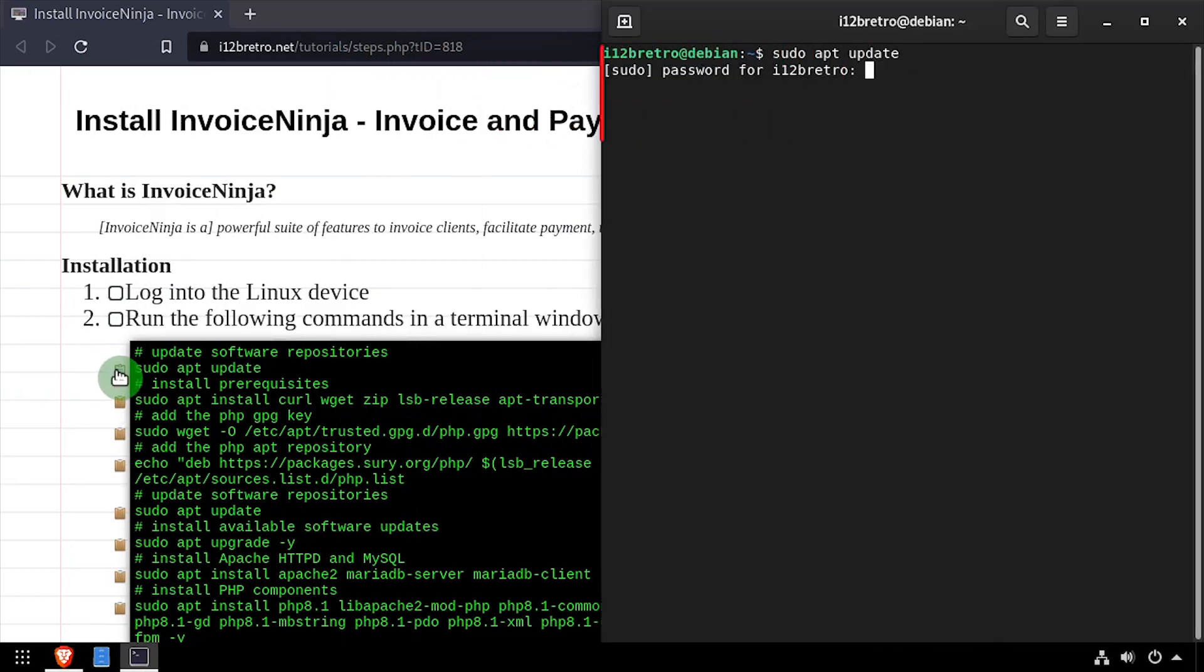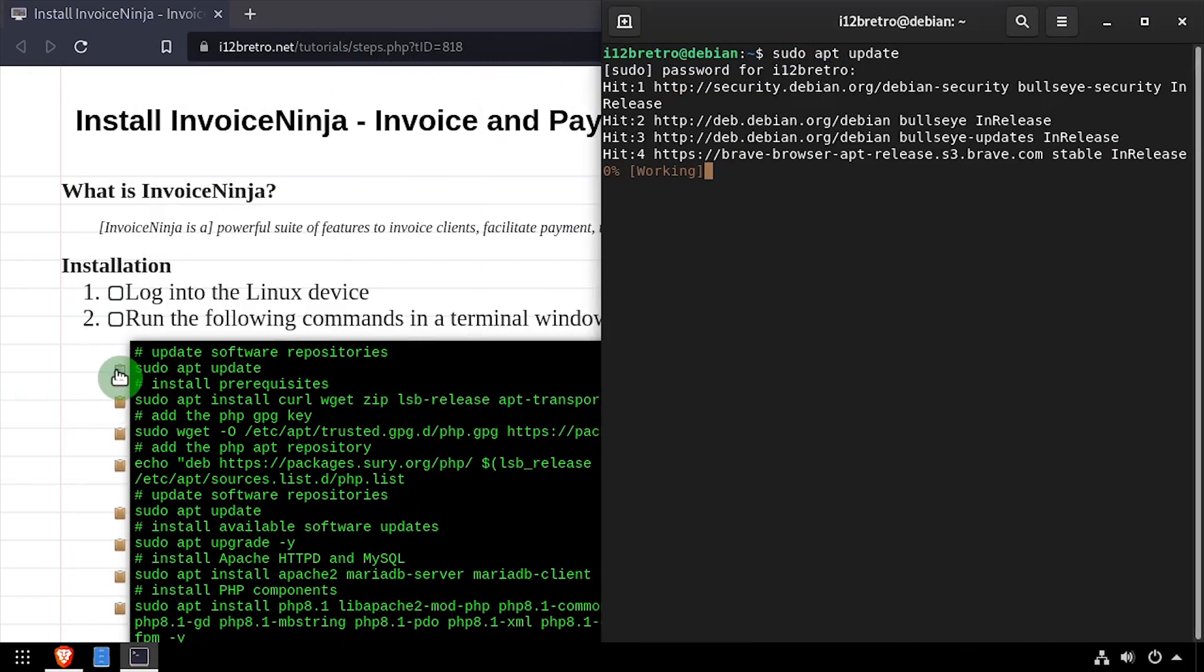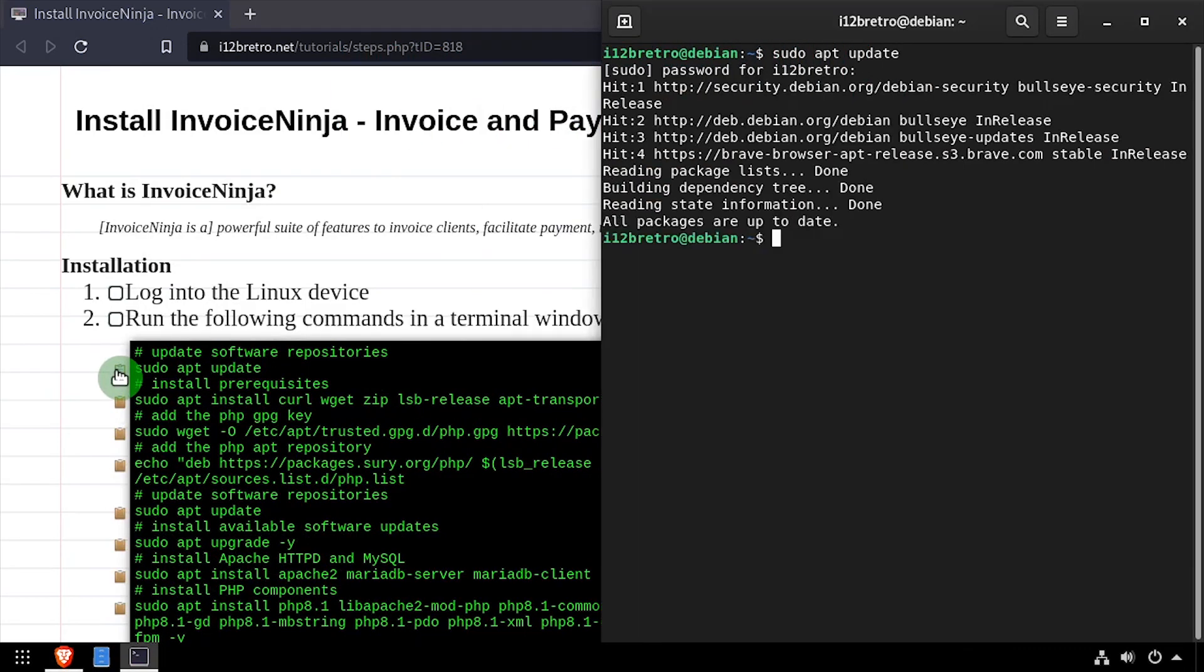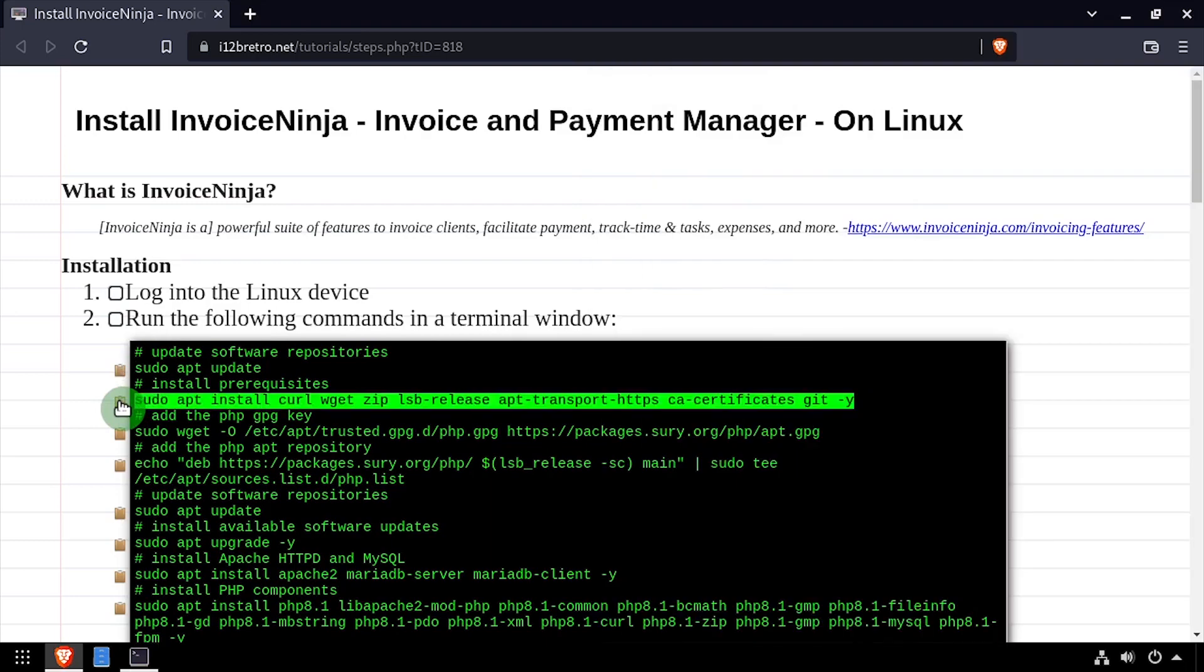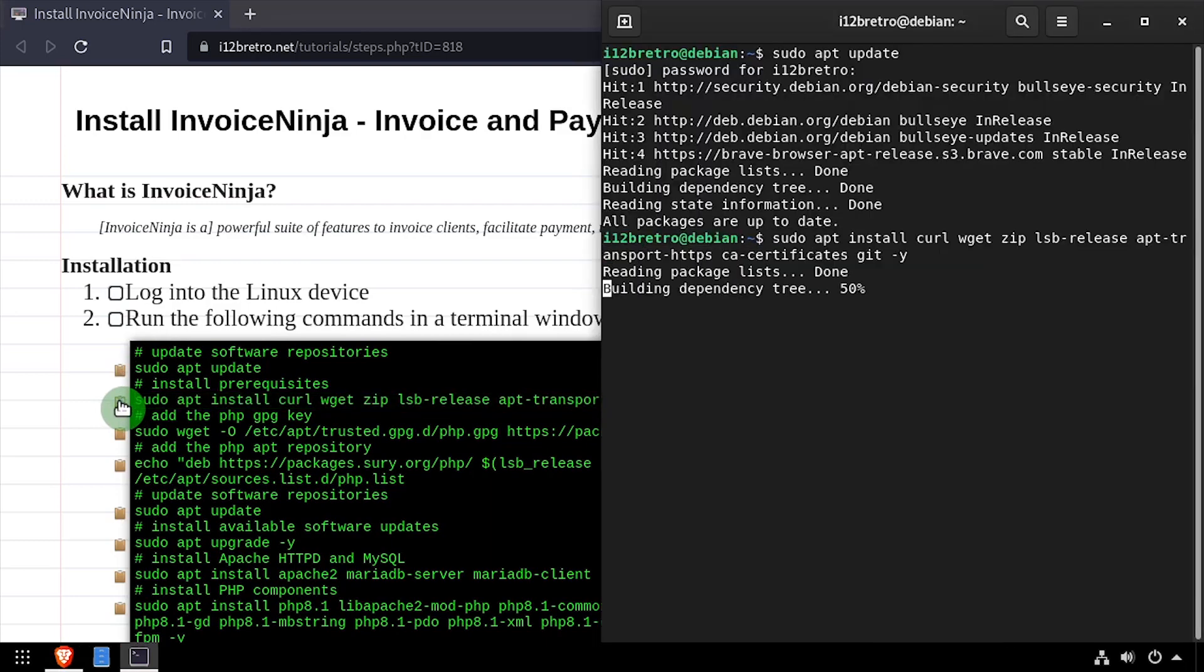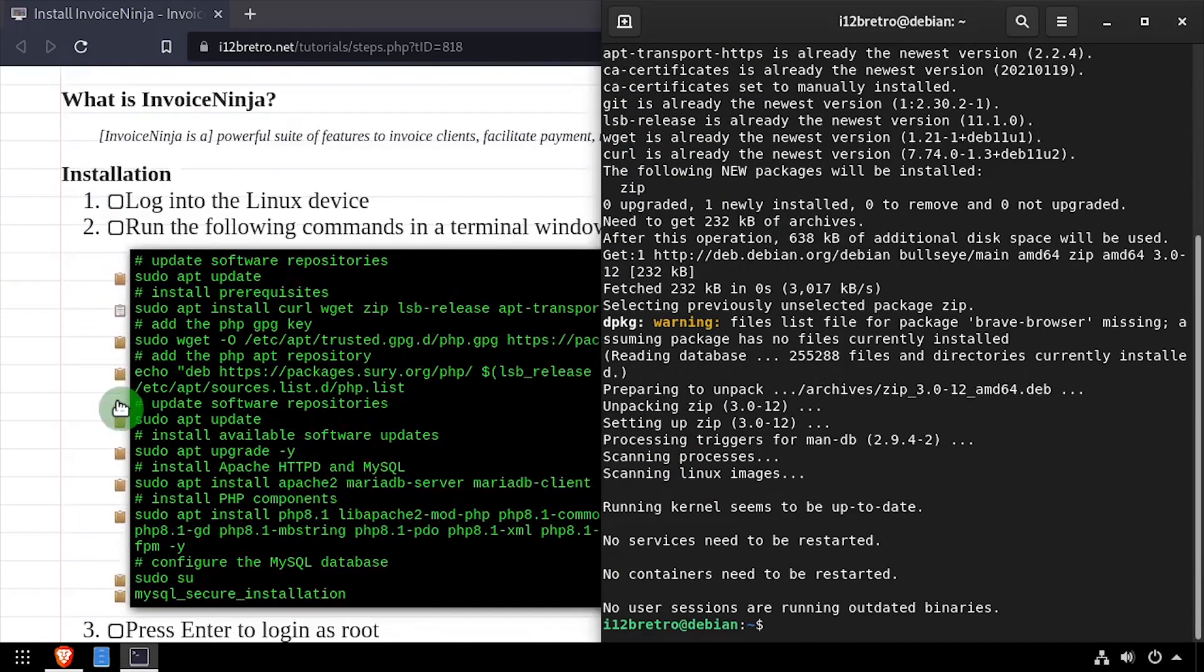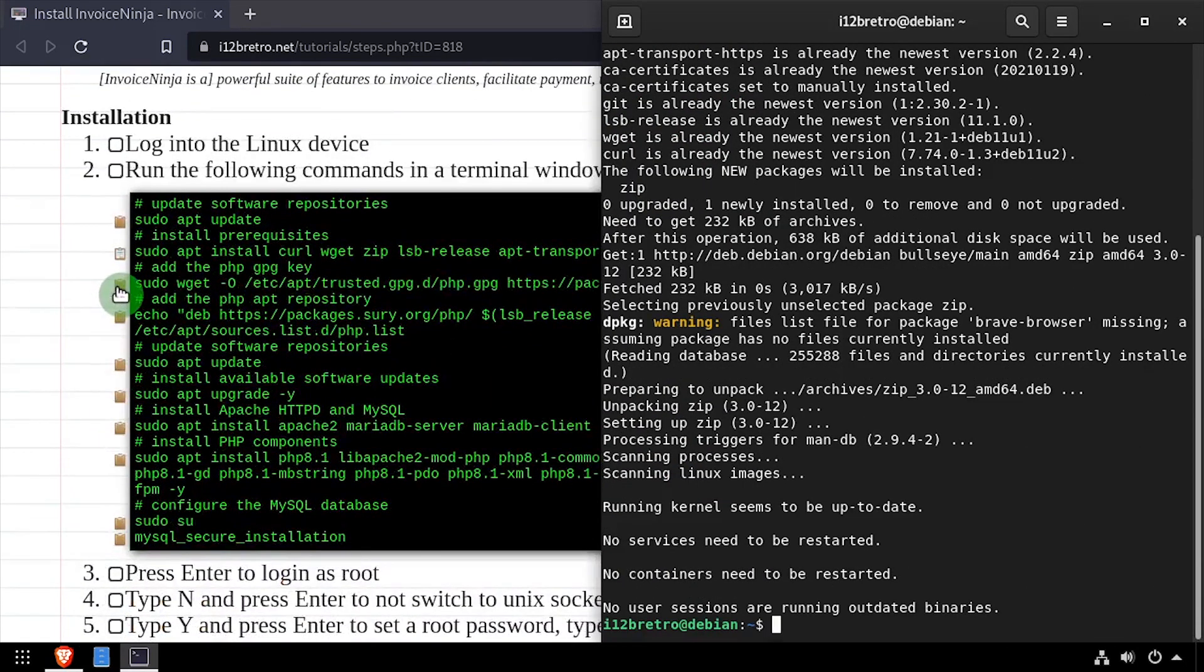To begin, launch a terminal and run sudo apt update to update your software repositories. Then we'll use apt install to install a few prerequisite packages required to get InvoiceNinja installed.